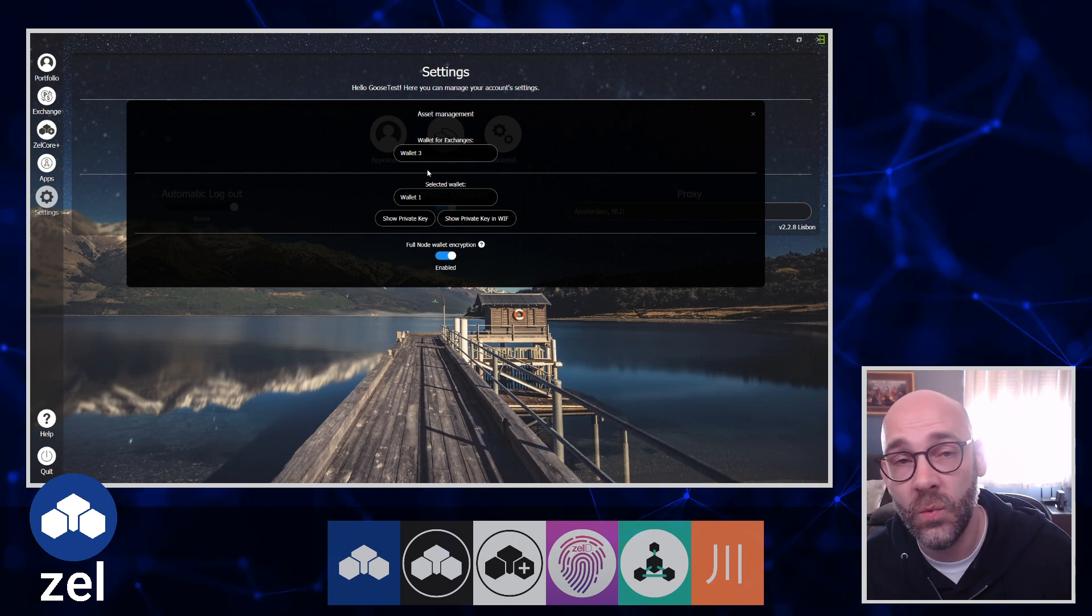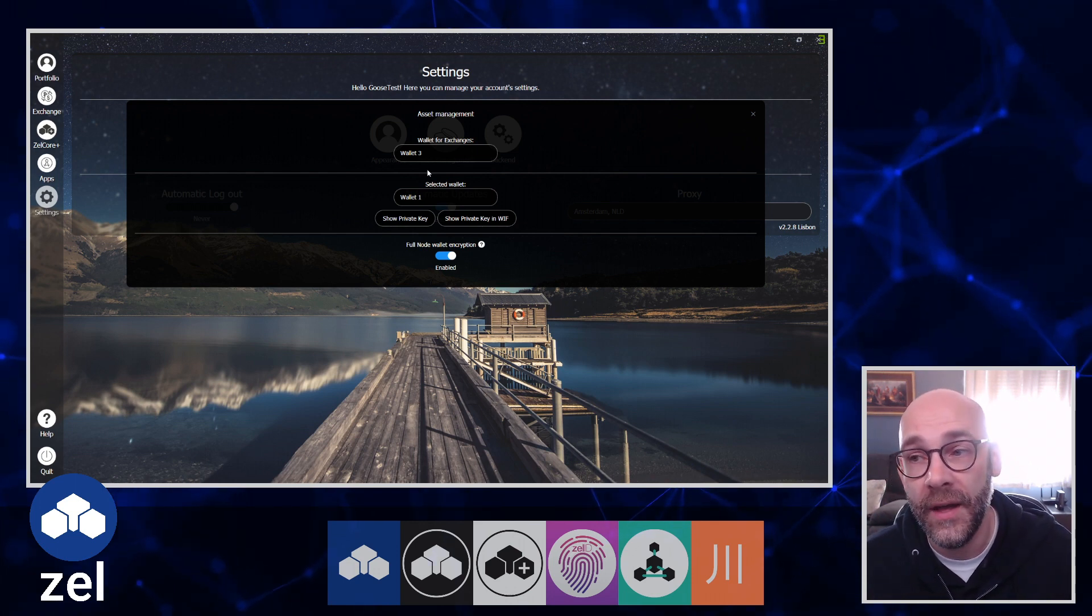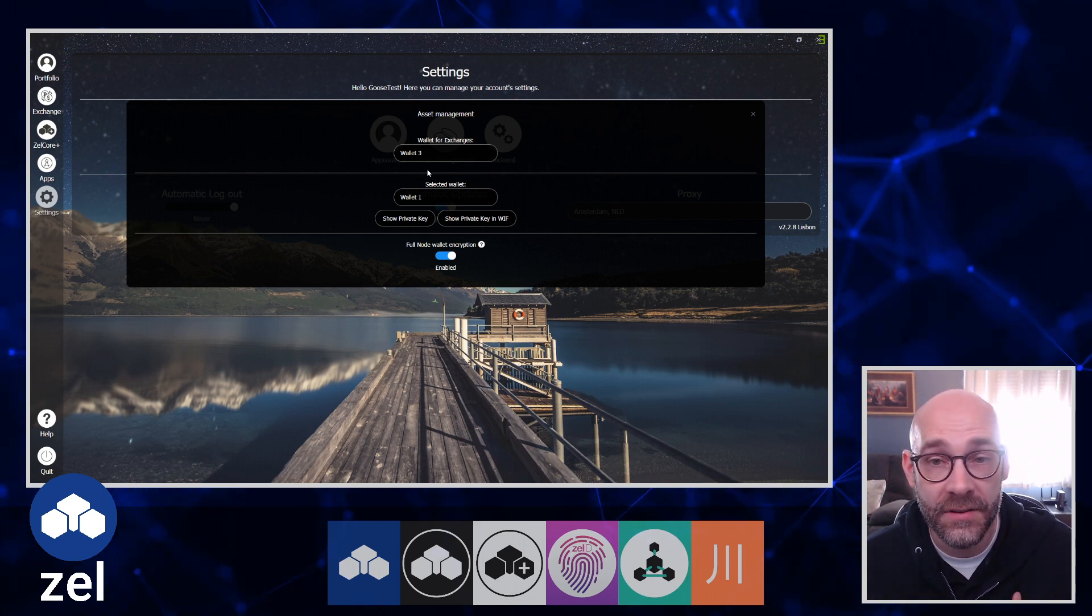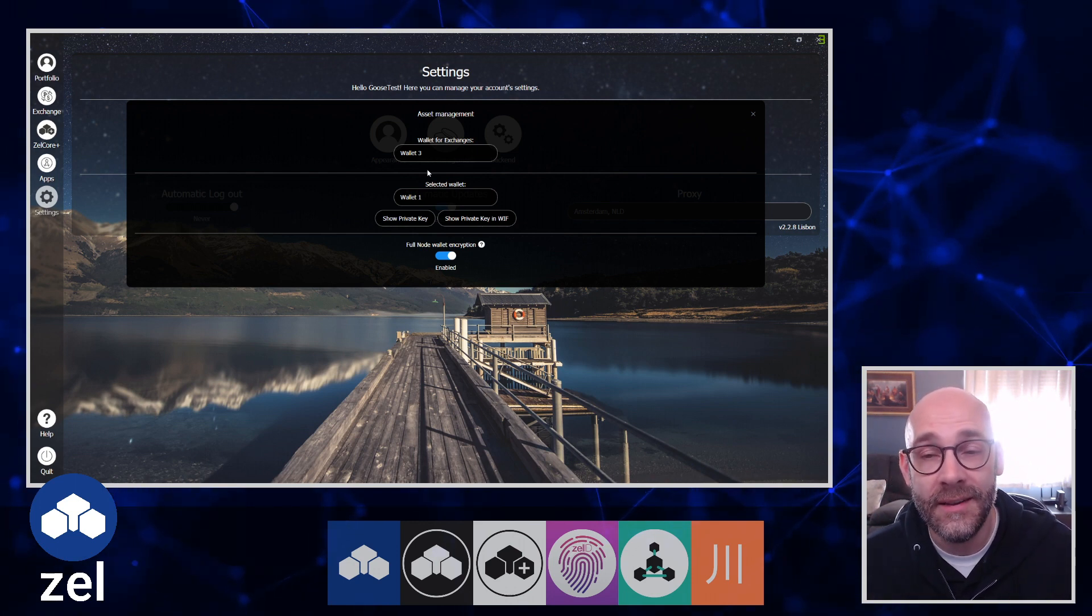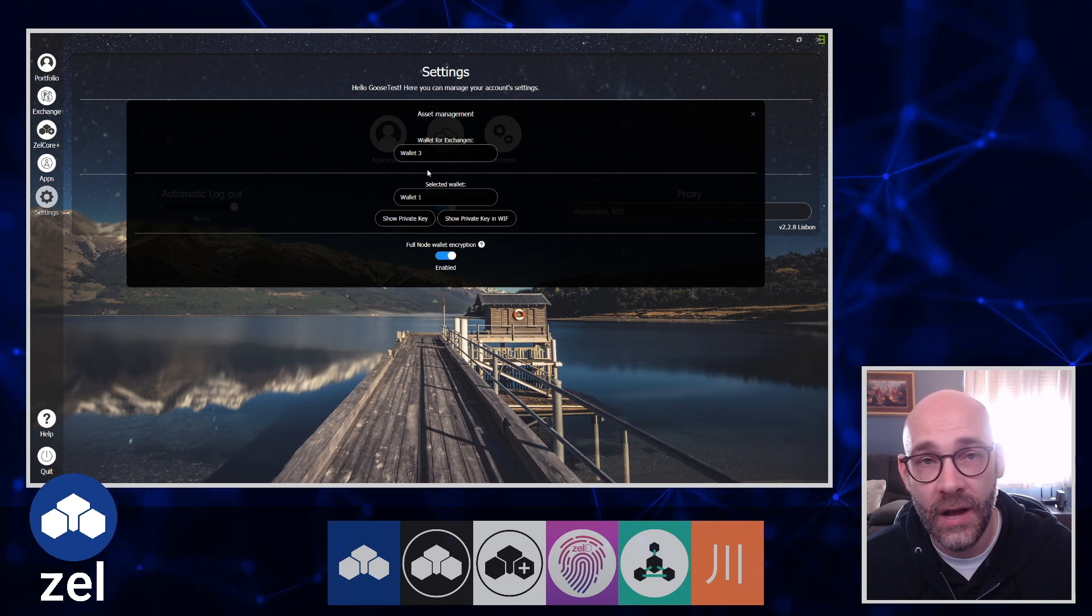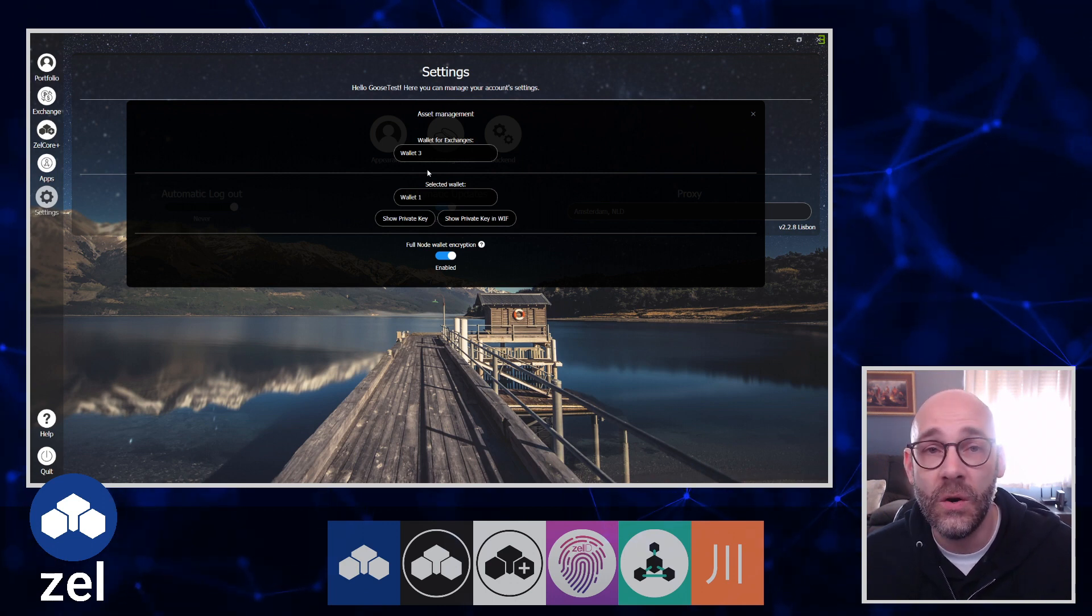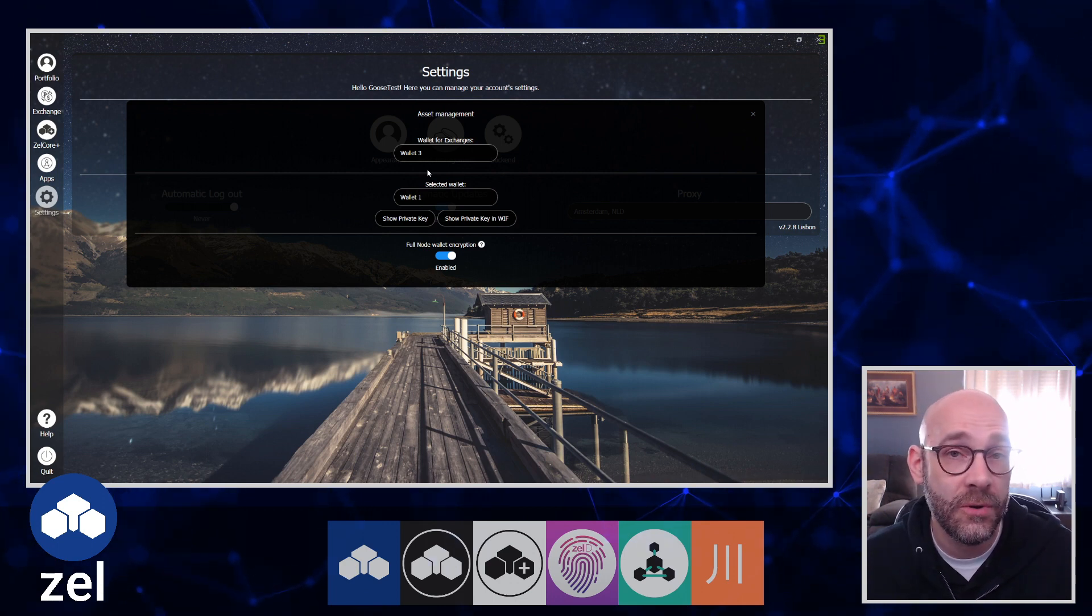I like separating Wallet 3 out from Wallet 1 so I can kind of better track what crypto is going where. That's just the way I have it set up. The nice thing about this though is that you're not stuck with it.